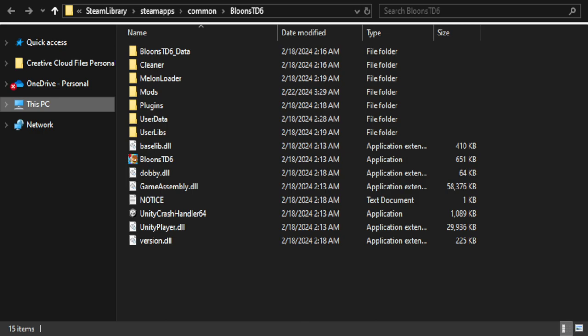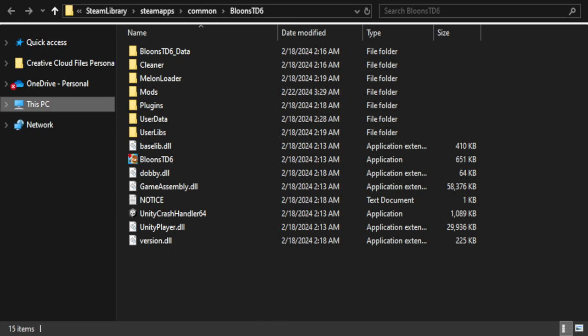Otherwise, you can just, if you have Steam, you need Steam obviously. Go to Steam, go to your library, go to where your games are. Search for Bloons Tower Defense 6. Click on the cogwheel, Manage, and then Browse Local Files. That should be pretty easy to figure out for you guys. If you guys need any help with that, let me know.